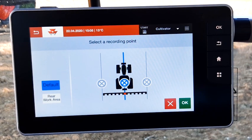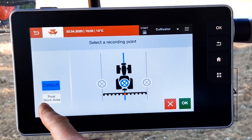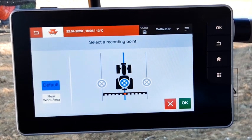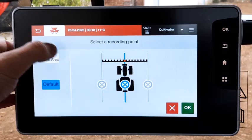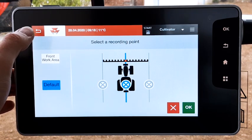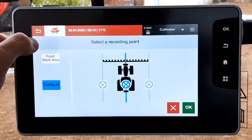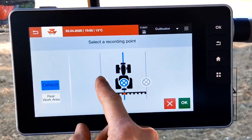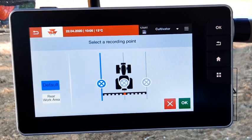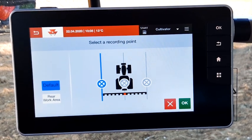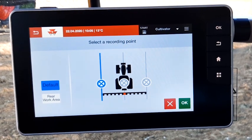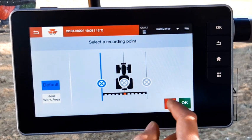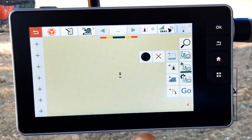You will now be able to select the recording point. You can select default, the work area, or front work area. In our case we will start with default. You can select left, center, or right. Let's start with left. Press OK.